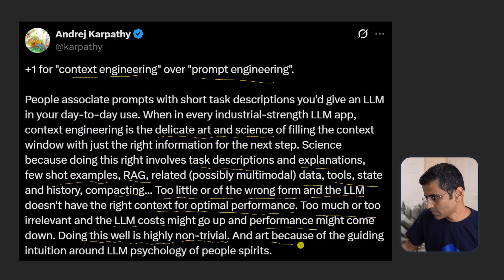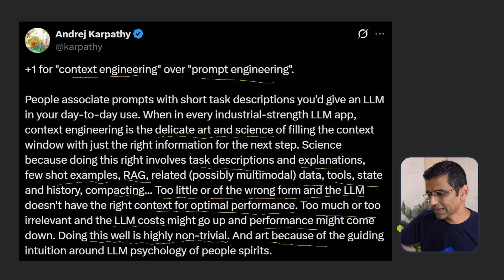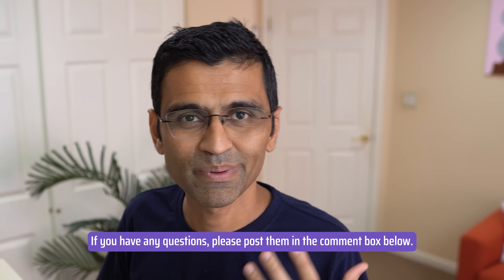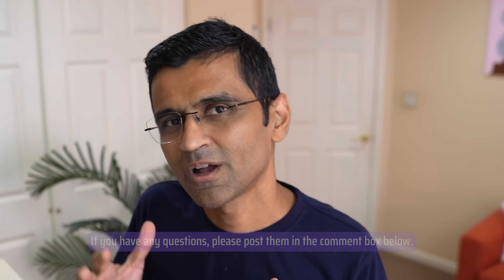It is called art and science because of the guiding intuition around LLM psychology. I hope this video helped you understand context engineering. If you have any questions, please post in our comment box below. Check the video description for all relevant articles and information. Thank you for watching — if you like this video, please give it a thumbs up and share it with your friends.